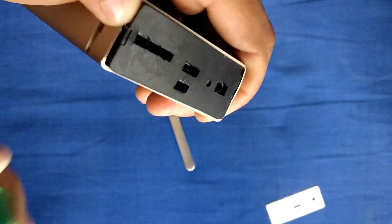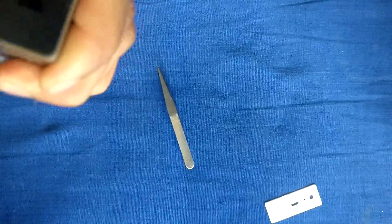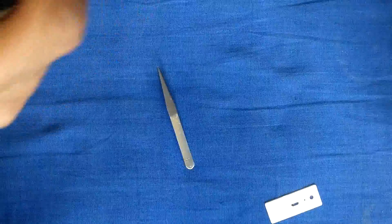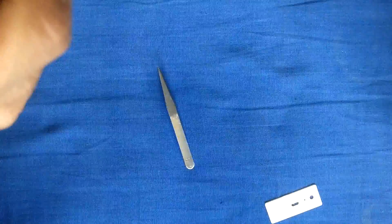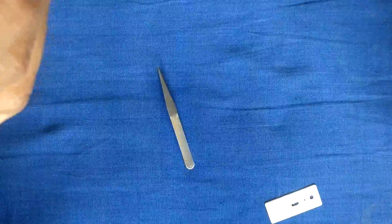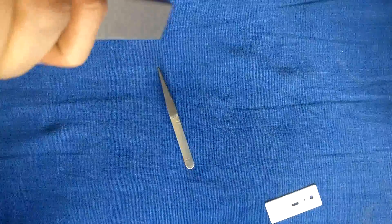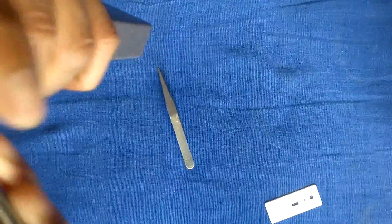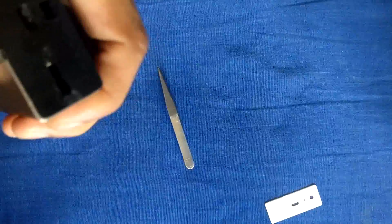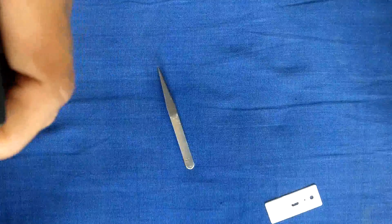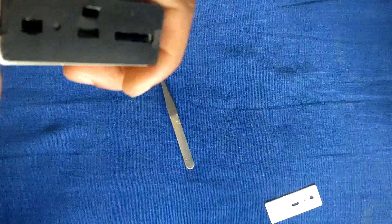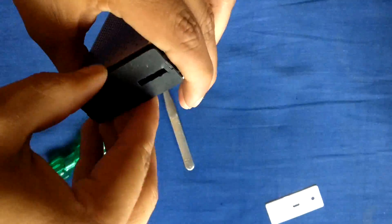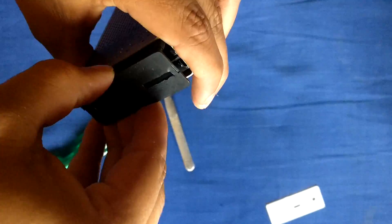You need to pull it out, but be careful. There are some clips which hold it with the inner assembly. One or two of them might break, but no need to worry because it's all assembled in a case. Let me just get it out.